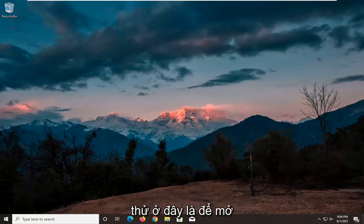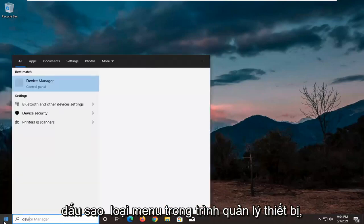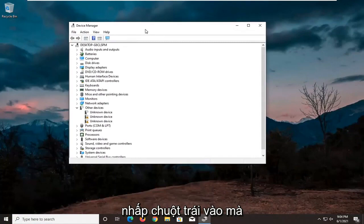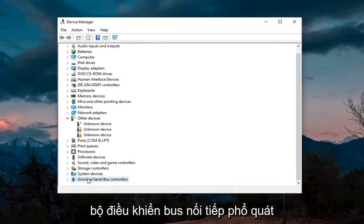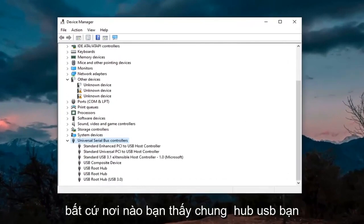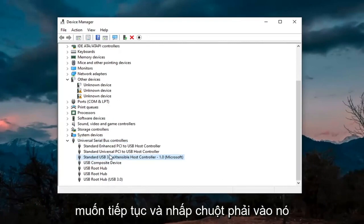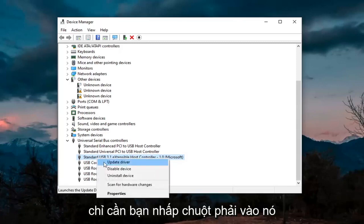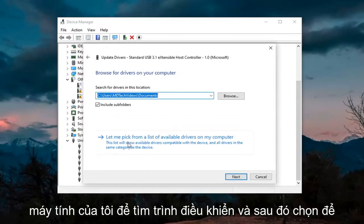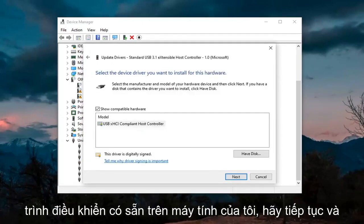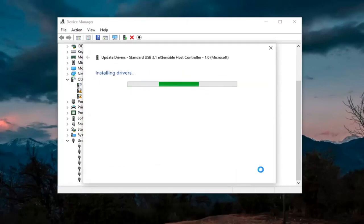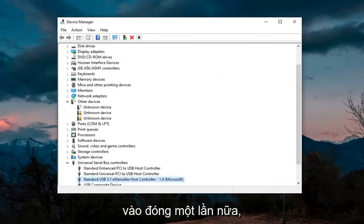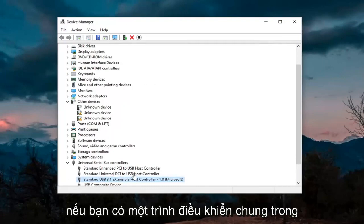The first thing I'd recommend trying is to open up the Start menu, type in Device Manager, and select it from the results. You want to expand the Universal Serial Bus Controllers section at the bottom. Wherever you see Generic USB Hub, right-click on it and select Update Driver, then Browse My Computer for Drivers, and then Let Me Pick from a List of Available Drivers on My Computer. Select Next, and then click Close. Hopefully that would have resolved the problem if you had a generic driver in there.